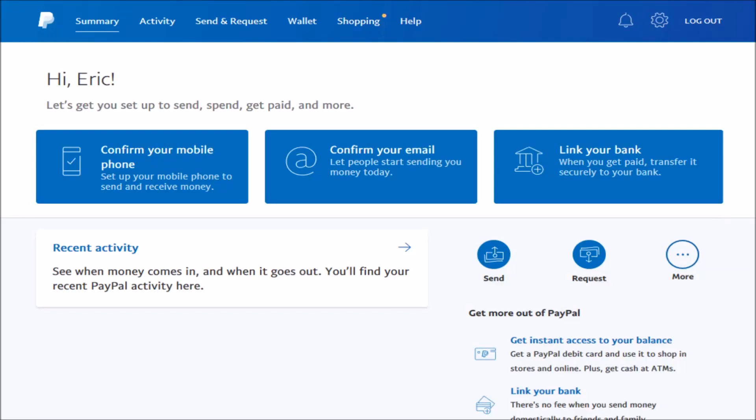Hey guys, in today's video I'm gonna walk you through the process on how to link a credit card to your PayPal account. Make sure that you're logged into your PayPal account and then find the wallet option on the top tabs here.